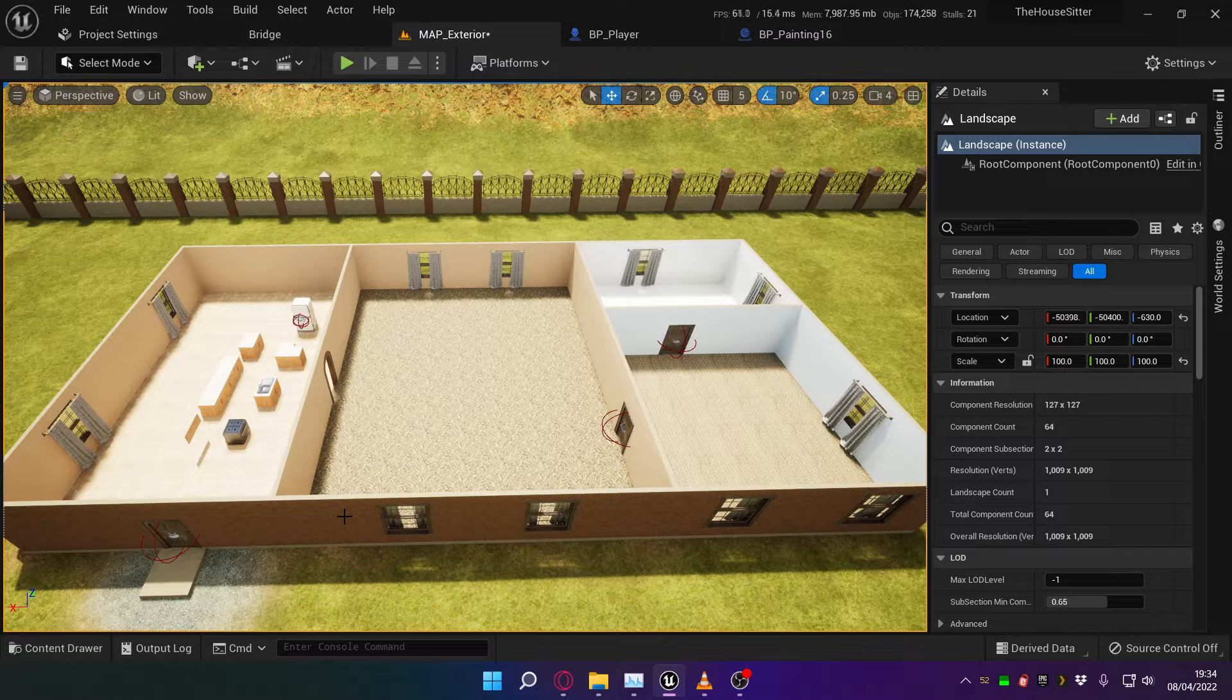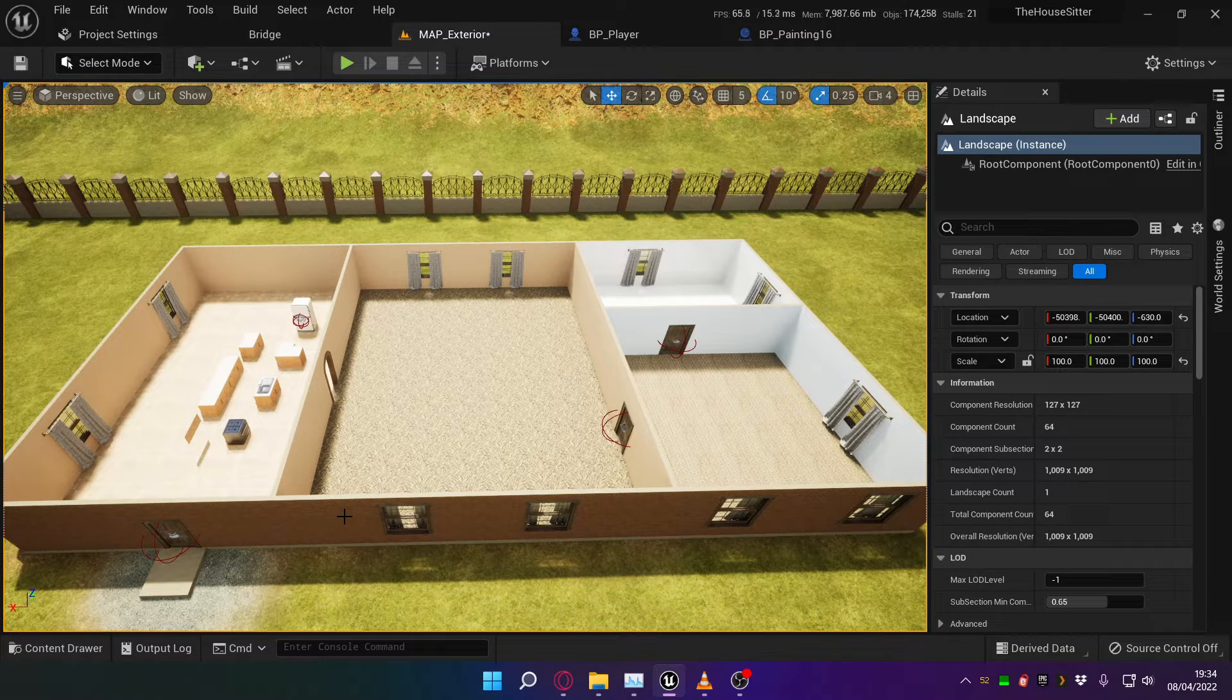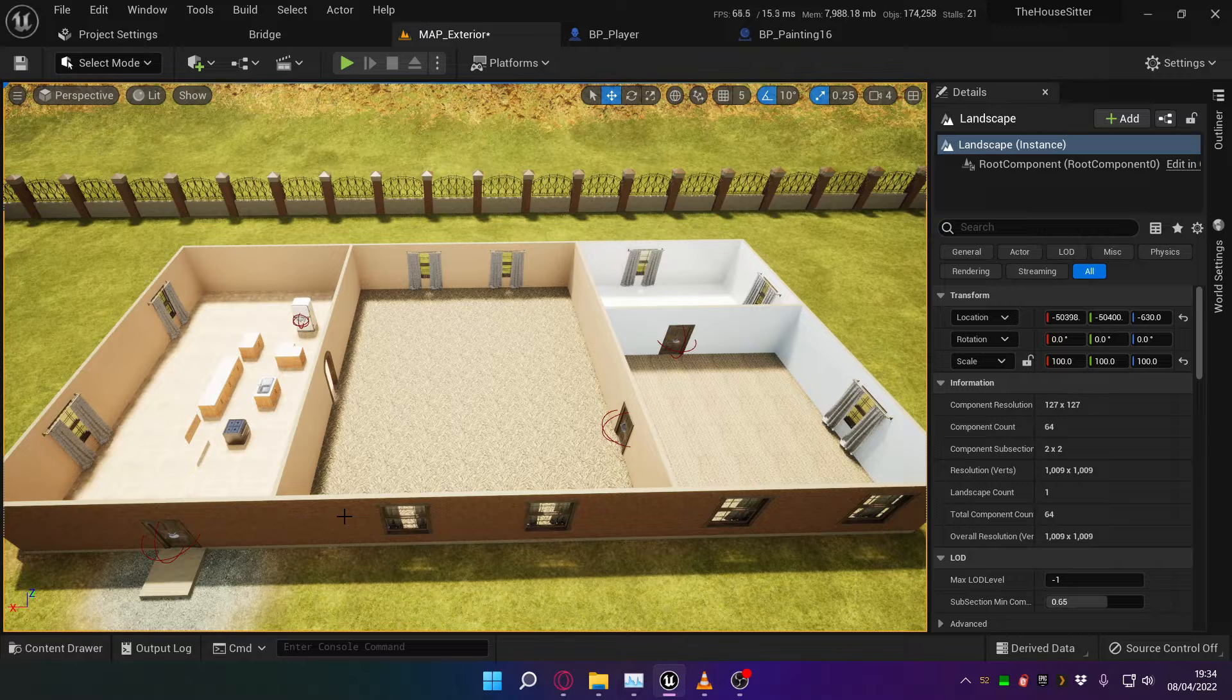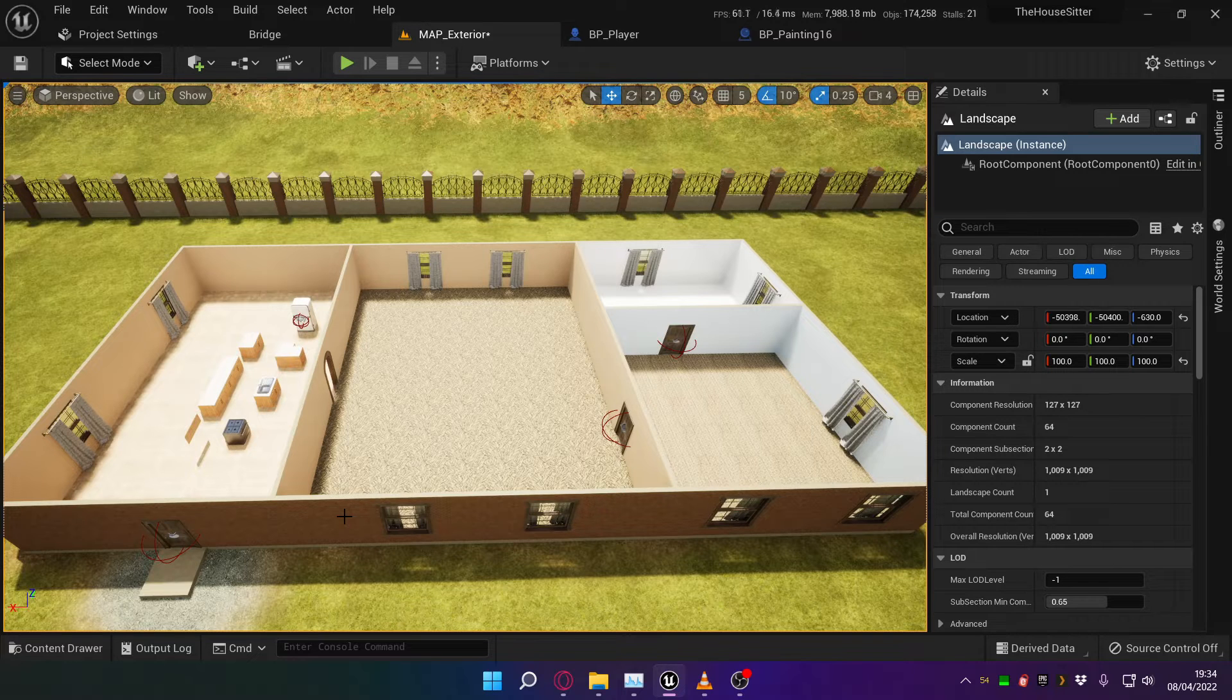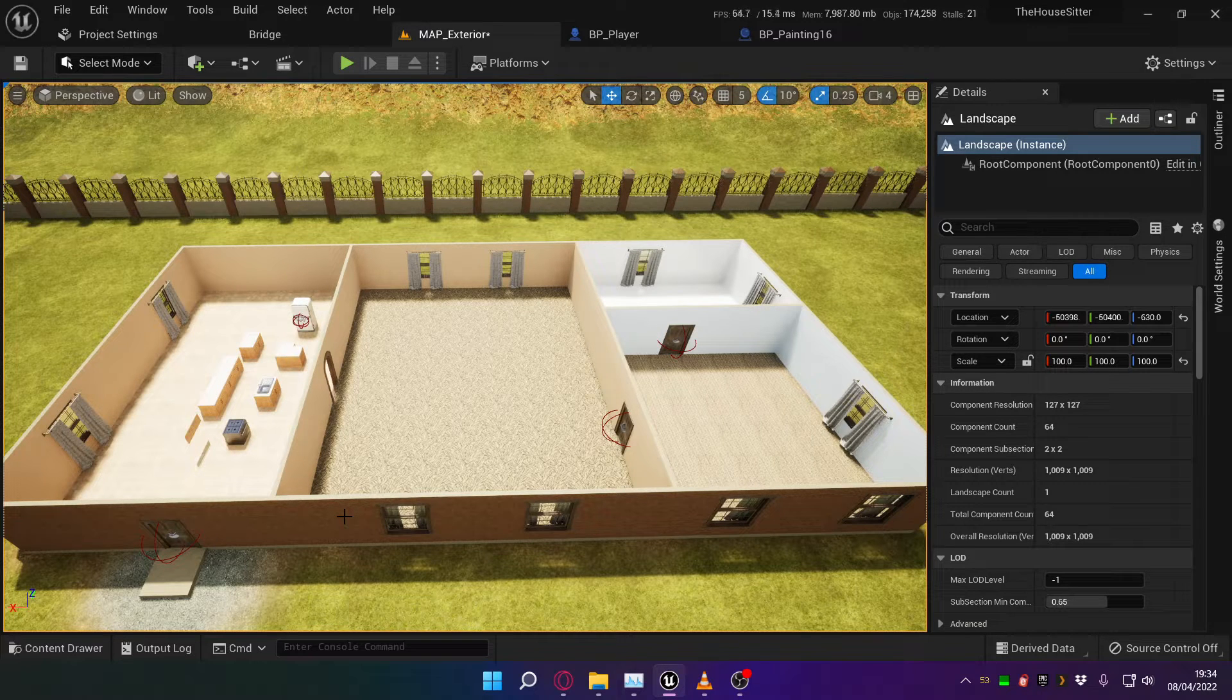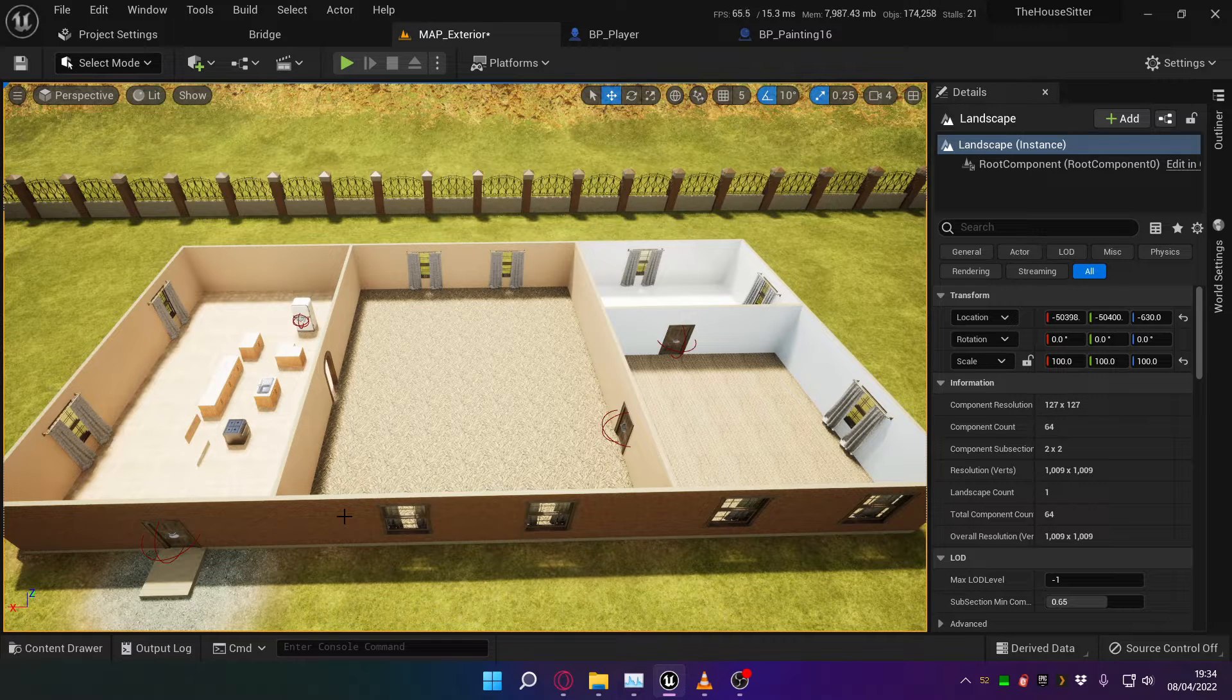Now it's always been my intention to have paintings in the game that kind of move as you pass them, just at the edge of your perception, and I wasn't sure how I was going to implement this.